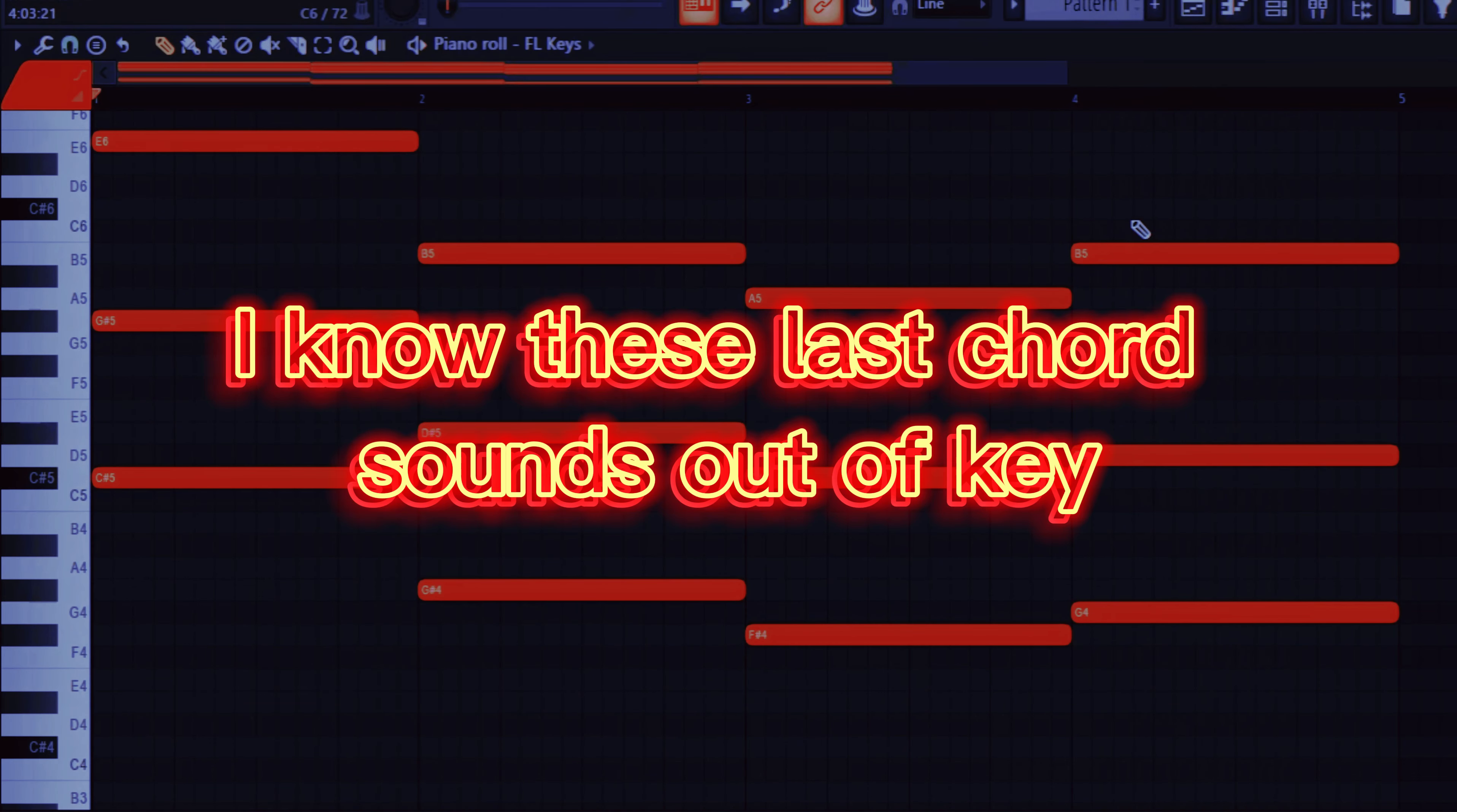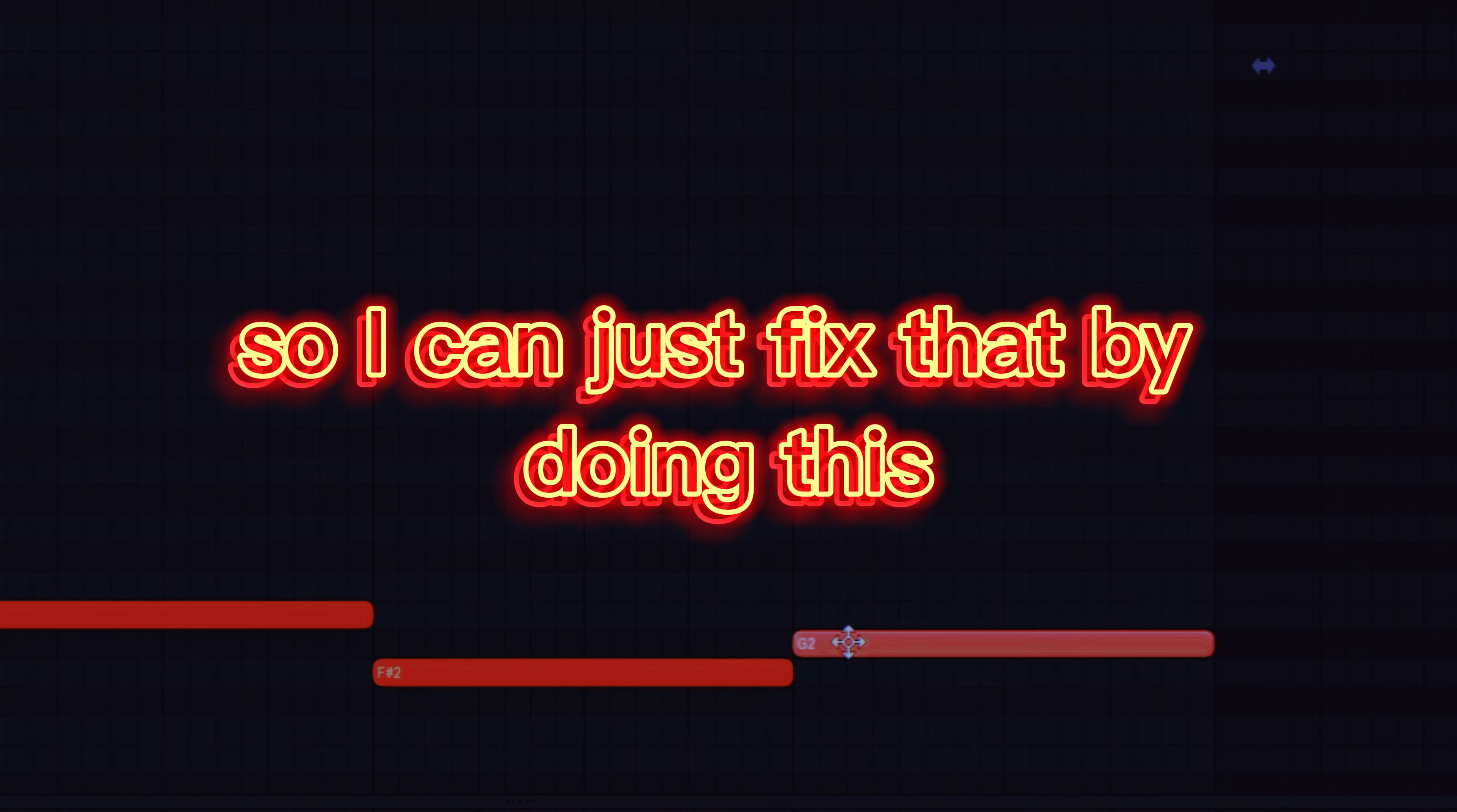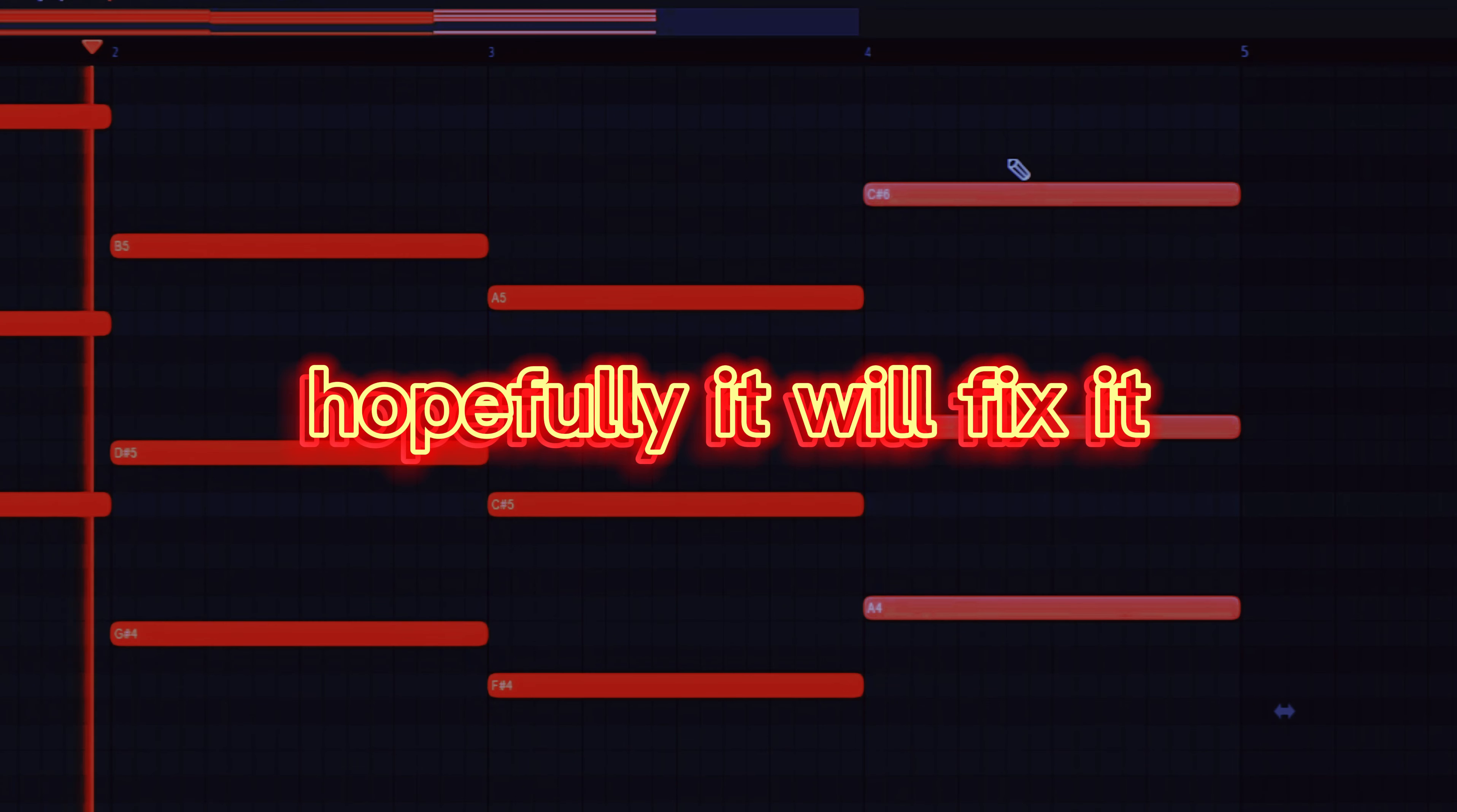I know this last chord sounds out of key but you guys get what I'm trying to do here. So I can just fix that by doing this. Hopefully it will fix it.